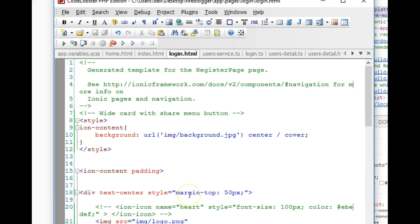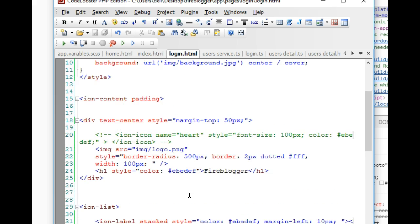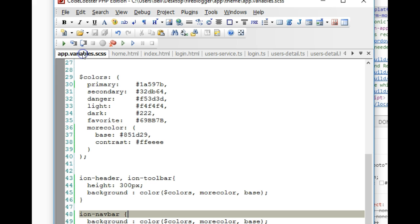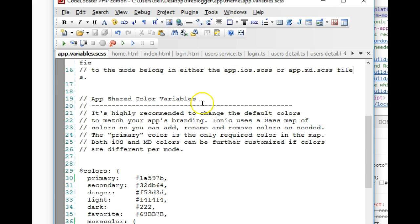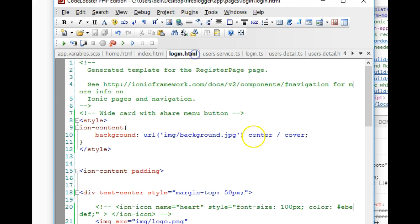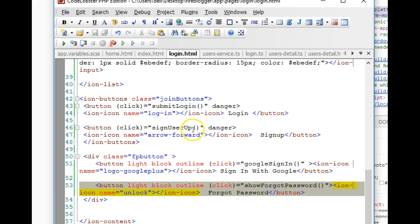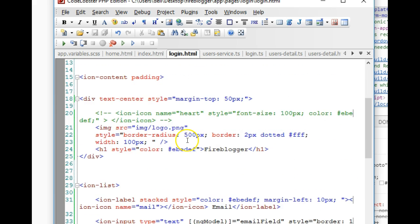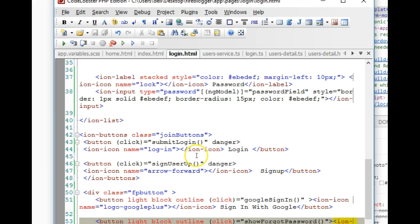That's how we styled our login button. Of course, somebody might ask, are there better ways, more professional ways to do this? Yes, you can always go to your app variable CSS and style things here so that it will reflect in the whole pages, but this is just for demonstration purposes.